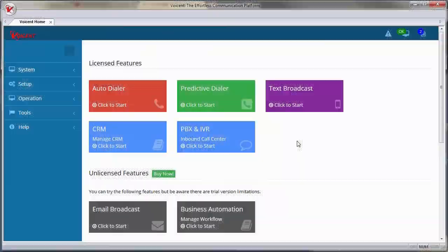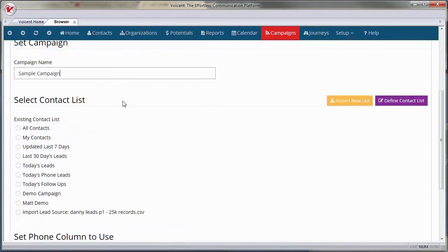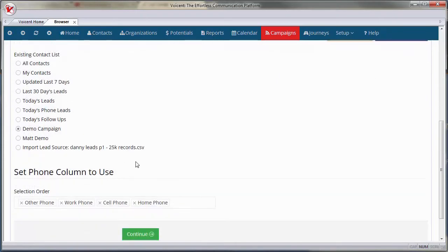Click the red Autodialer box. For the campaign name, I'll type Sample Campaign. Next, choose your contact list. For this video, I've imported a contact list called Demo Campaign. Click Continue.